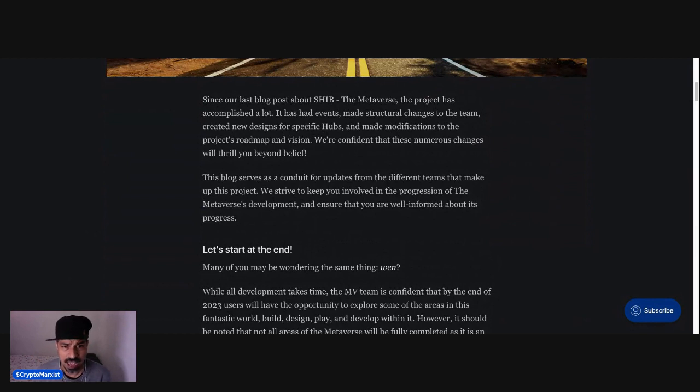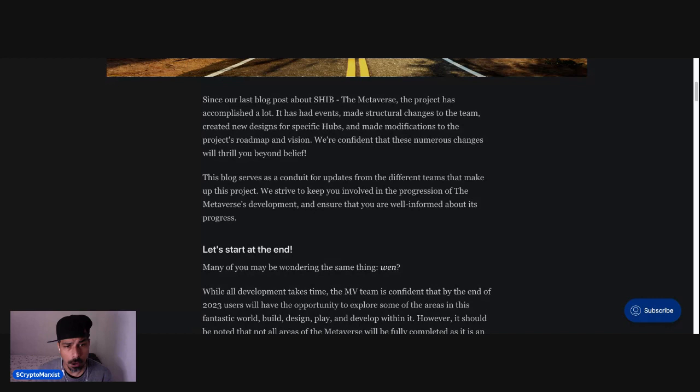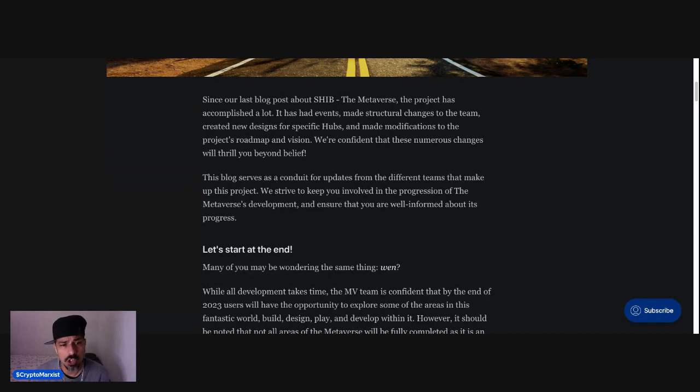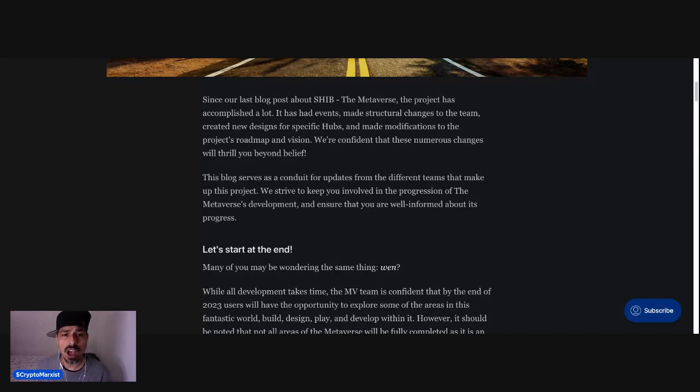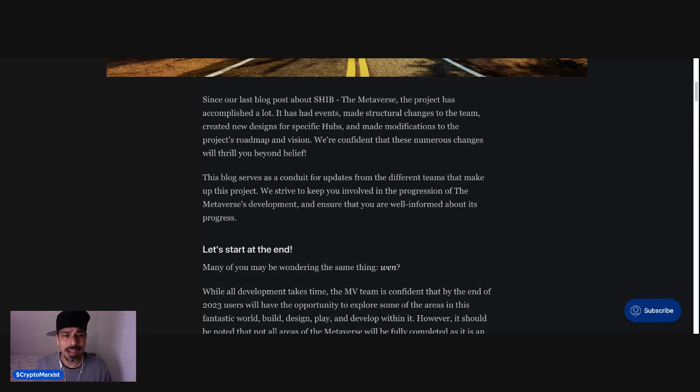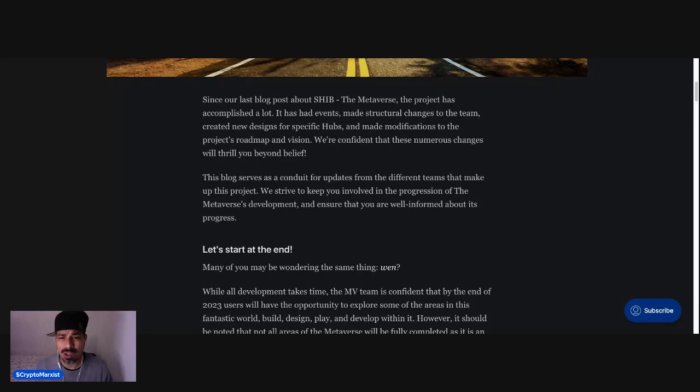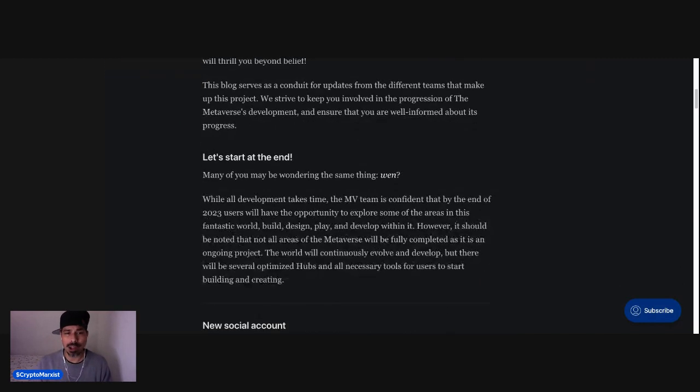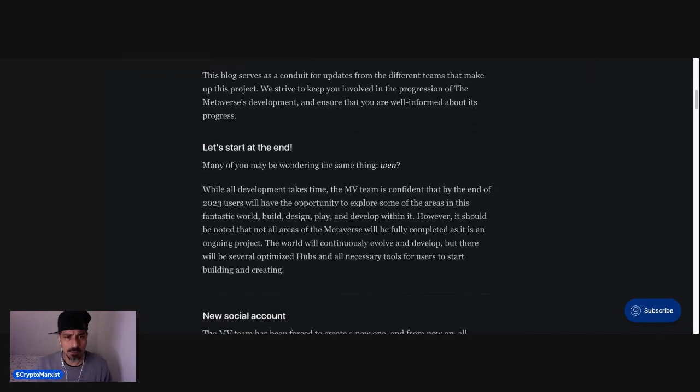created new designs for specific hubs, and made modifications to the project's roadmap and vision. We're confident that these numerous changes will thrill you beyond belief. This blog serves as a conduit for updates from the different teams that make up this project. We strive to keep you involved in the Metaverse's development and ensure that you are well informed about its progress.